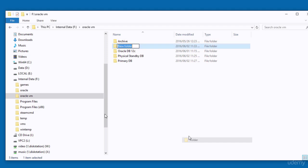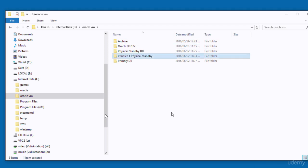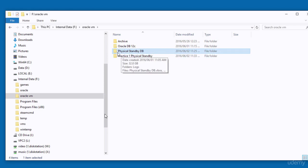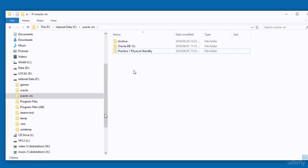I create a new folder called 'Practice One Physical Standby' and move the appliance folders into it. This folder now has the two appliances and we will use it for future practices. I hope this guide helps you successfully create a physical standby database. If you have any questions, please don't hesitate to contact me. Thank you.